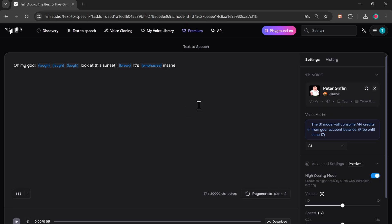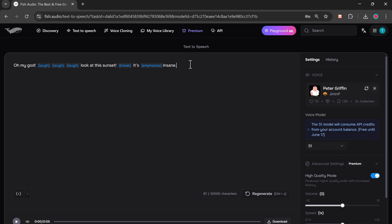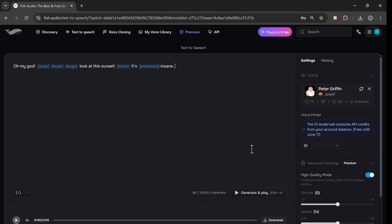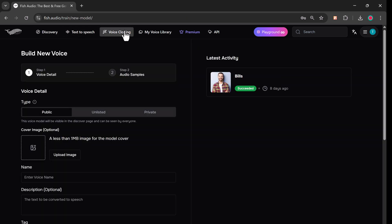Now I'll add a few more effects. You can insert multiple laughs if you like. When ready, click Create and Play. And once again, just listen to how realistic that sounds. If you love it, just download it and use it however you want.